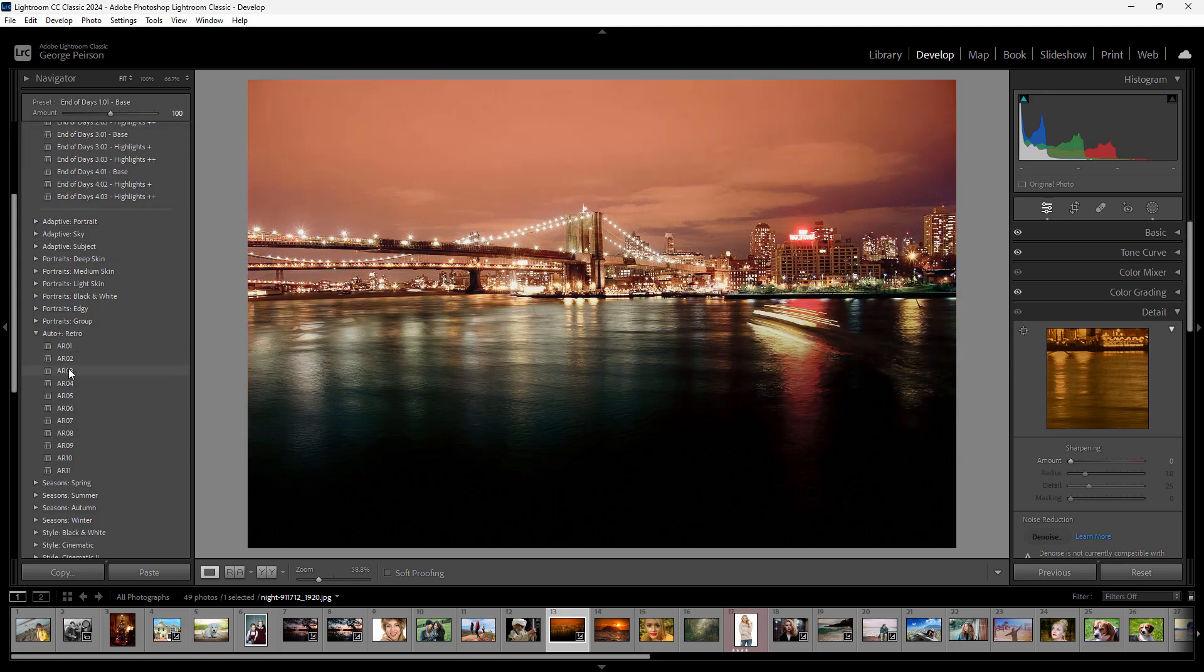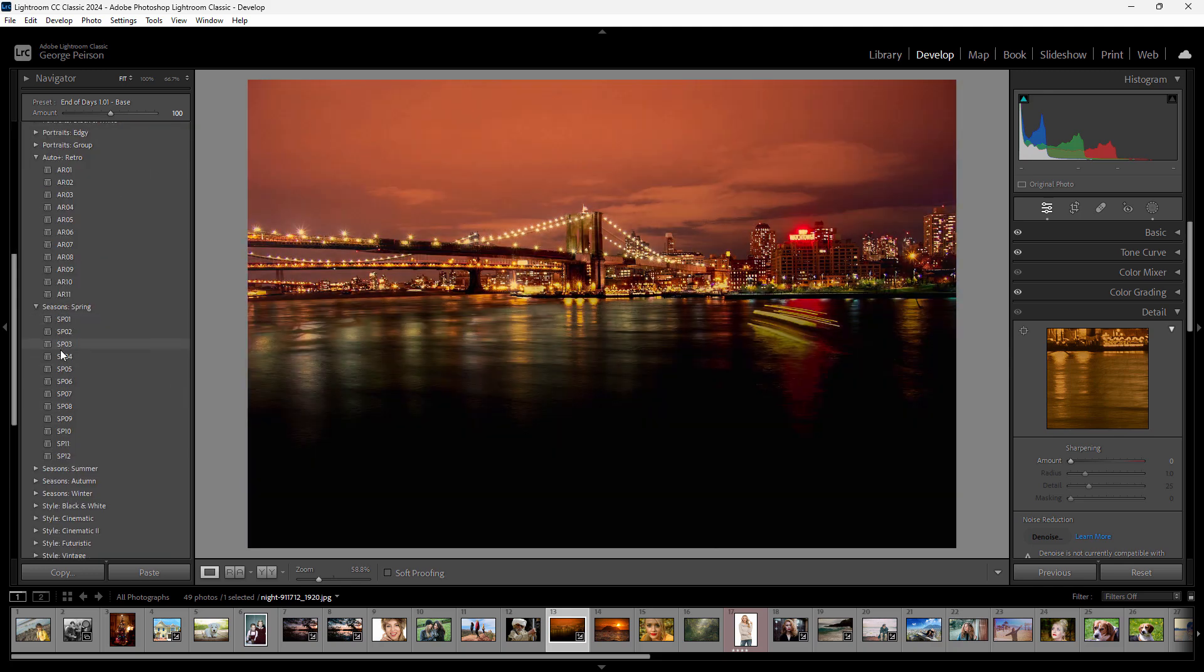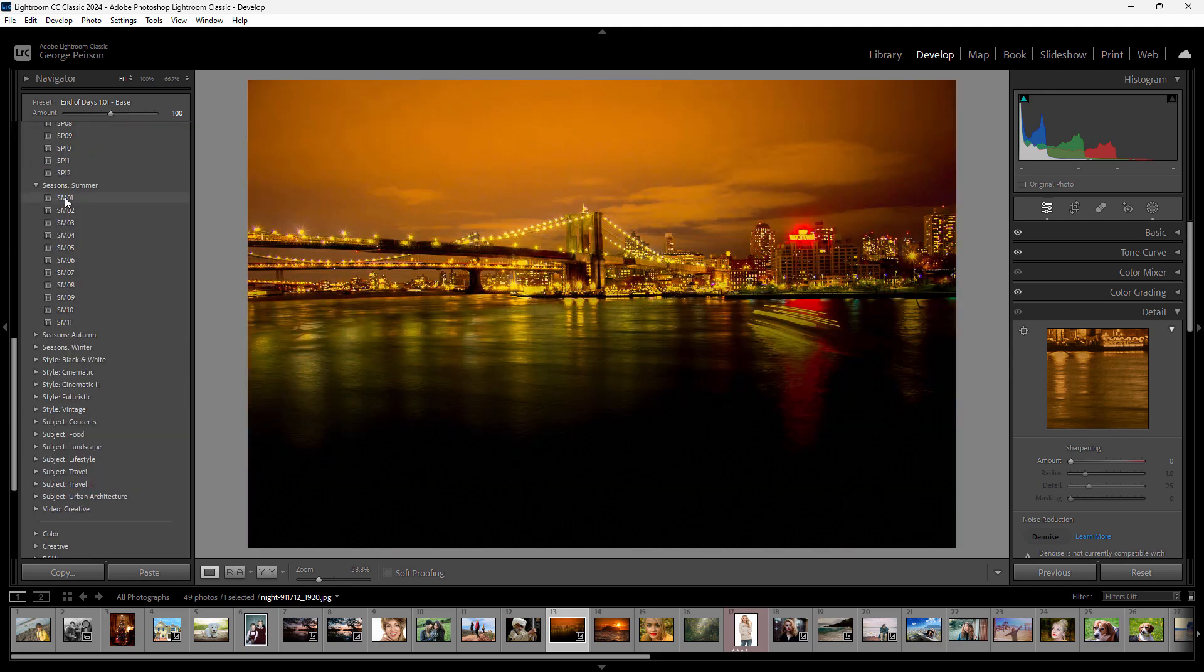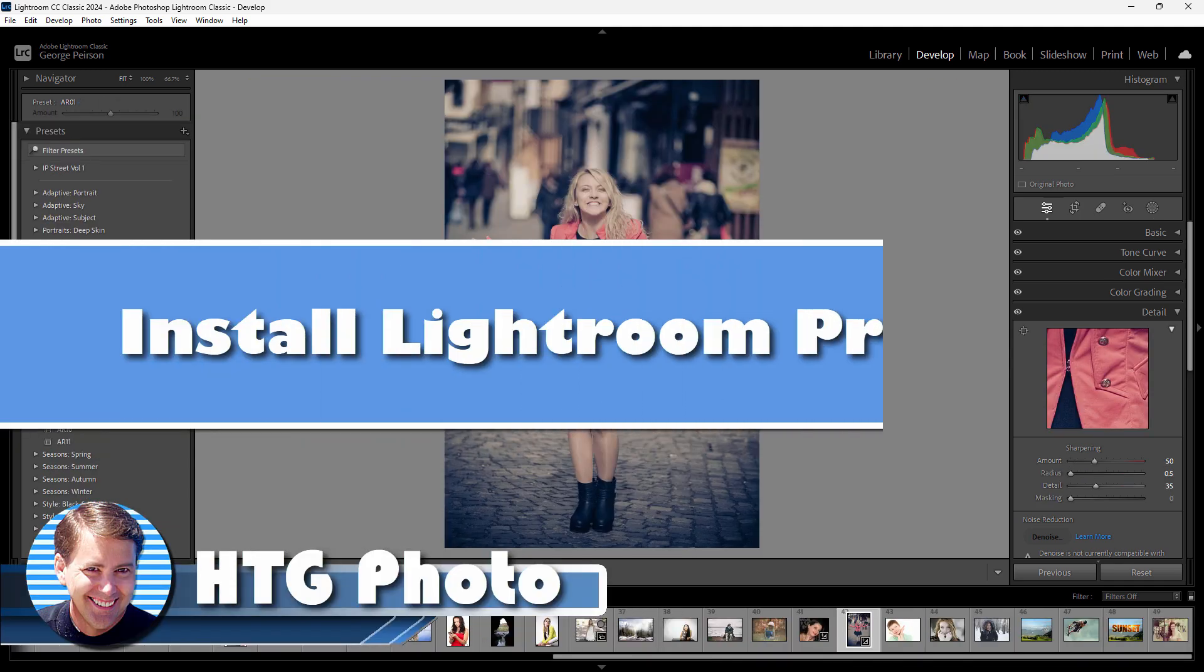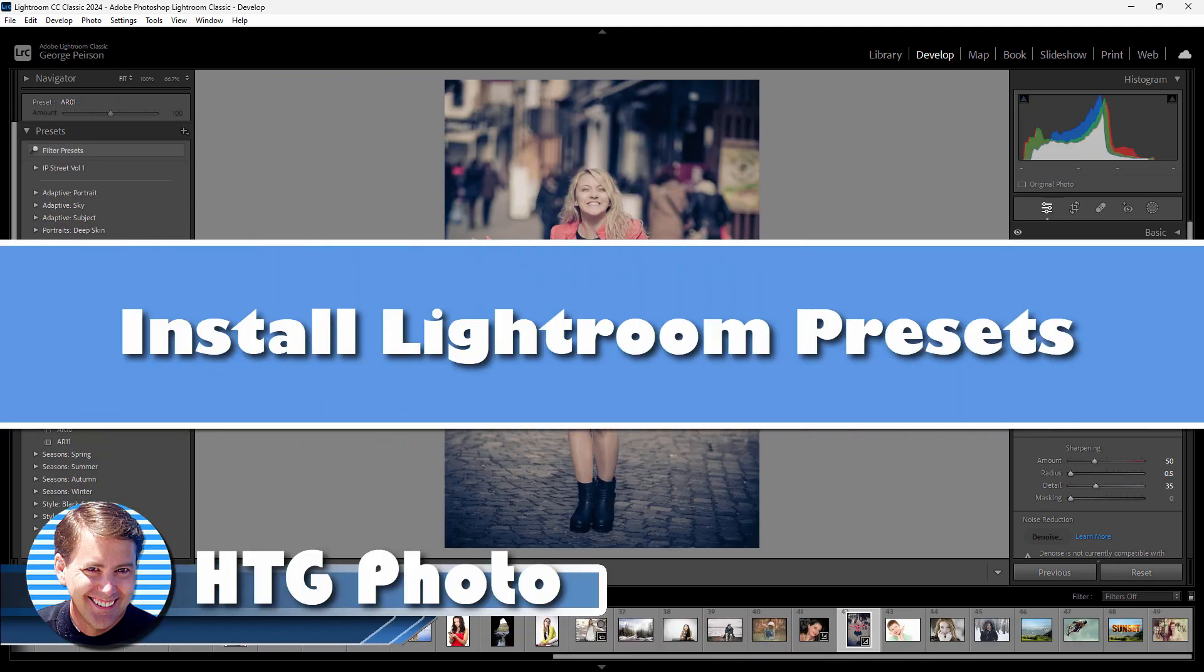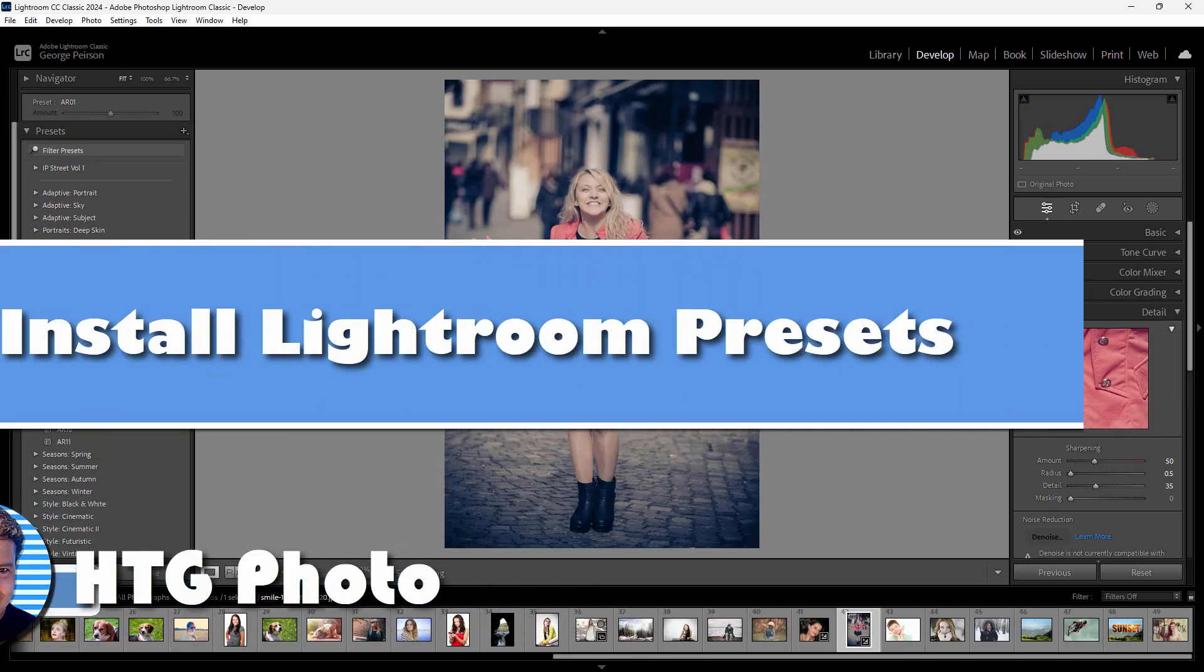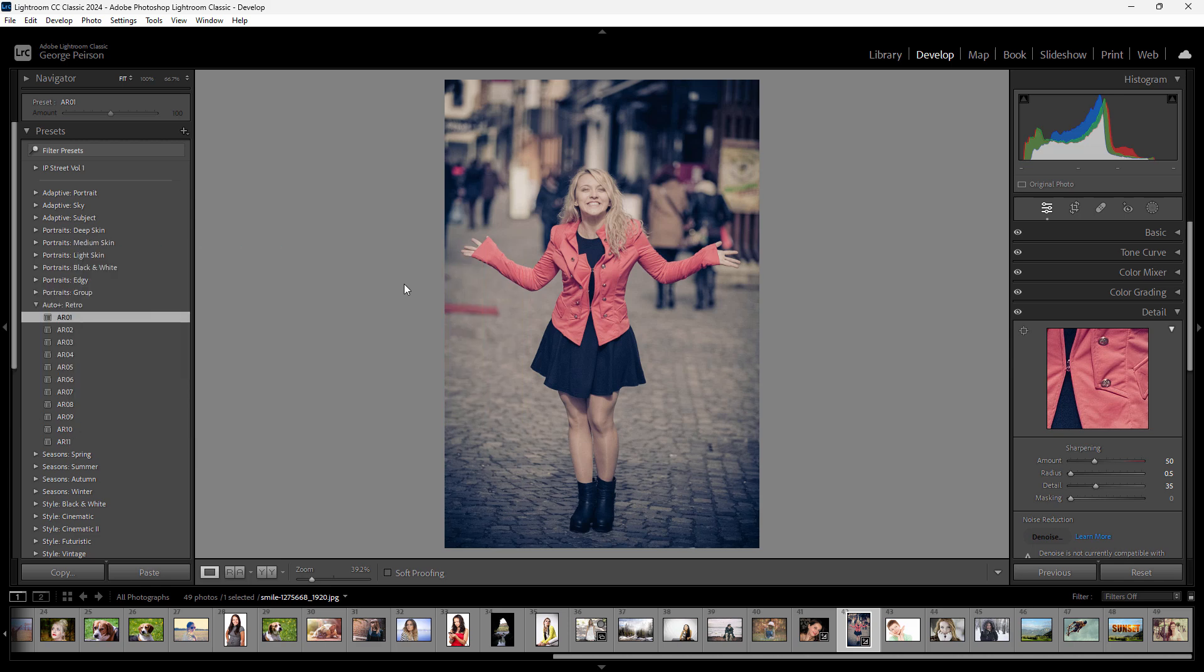Hi, George here. I'm showing you how to download and install free Lightroom presets from the Adobe Exchange. We're in Lightroom CC Classic, the 2024 version, but the process is the same for all versions. As you can see, we're in the develop module right now.